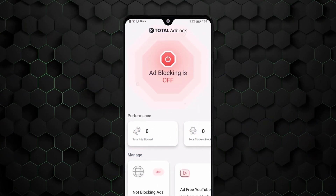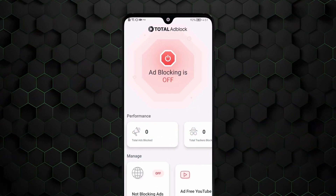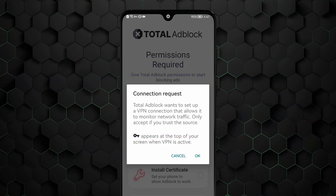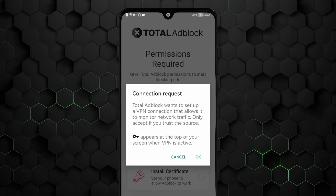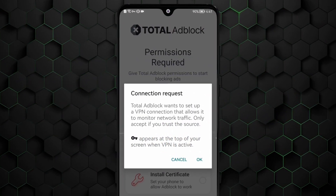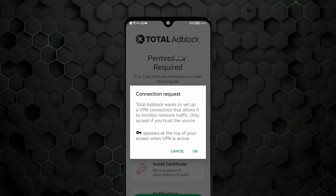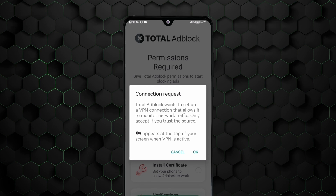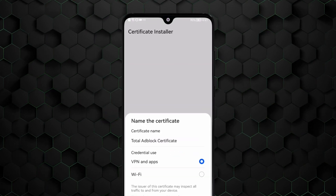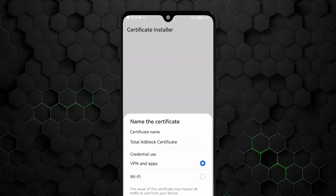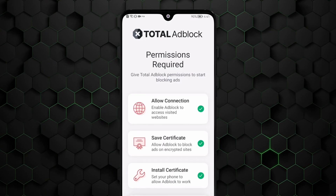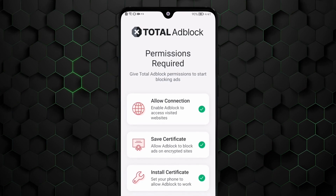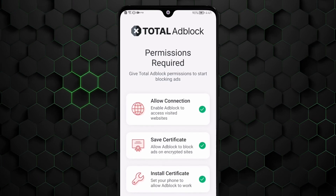Once you have the app, open it and click the big red button. To get full ad blocking, you'll need to let Total Adblock set up a VPN connection so it can detect various ads, trackers, and other online issues and filter them out. Total Adblock will guide you through the process, in which you'll have to download a certificate file and install it. With that done, Total Adblock will finally be working at full capacity.